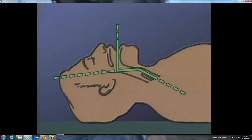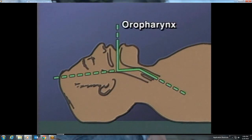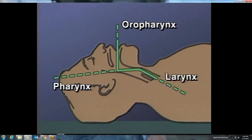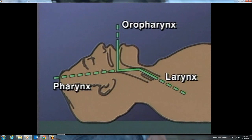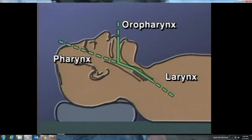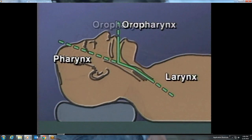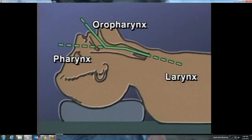The first step is proper positioning of the patient to align the axes of the oropharynx, pharynx, and larynx. These axes are not in alignment when the patient is lying supine with the head in neutral position. Slight neck flexion, created by 8 to 10 centimeters of head elevation, brings the pharyngeal and laryngeal axes into alignment. Extreme extension of the head at the atlanto-occipital joint then aligns the oropharyngeal axis with the other two axes.